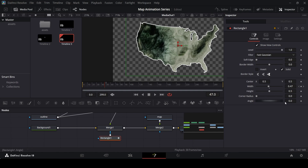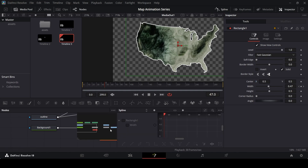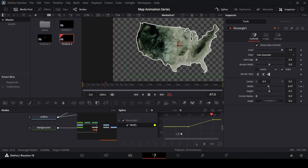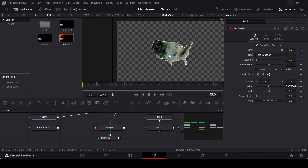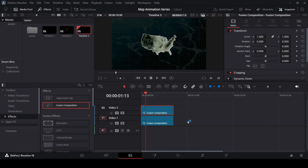Go over to spline, select the keyframes in the width, and hit S on the keyboard to smooth them. This is how the animation looks — our main map animation is done. Let's get back to the main timeline and you can see this is how it looks overall.